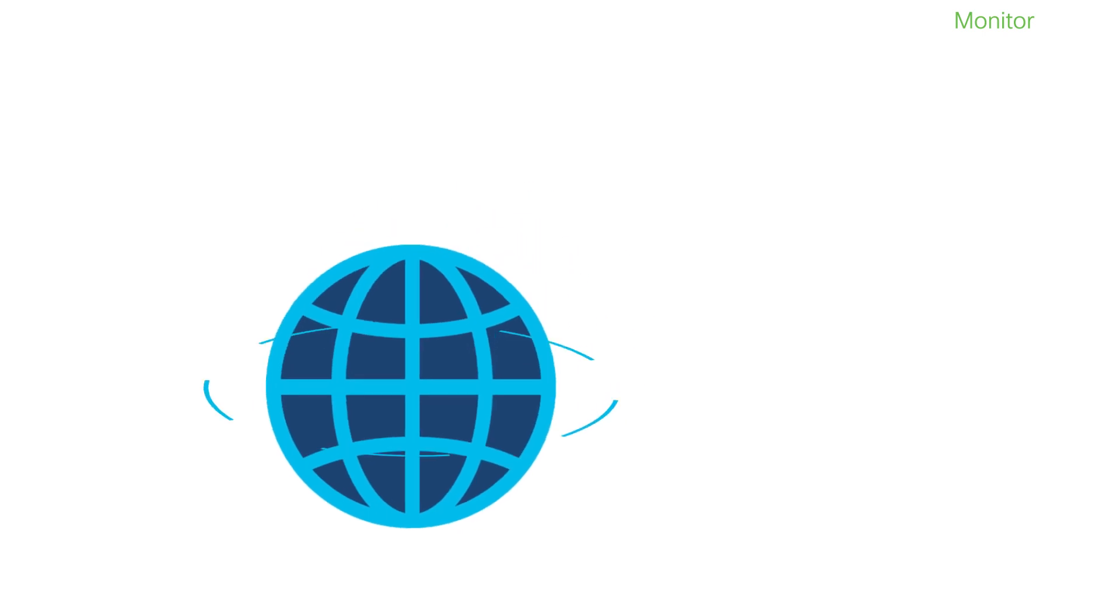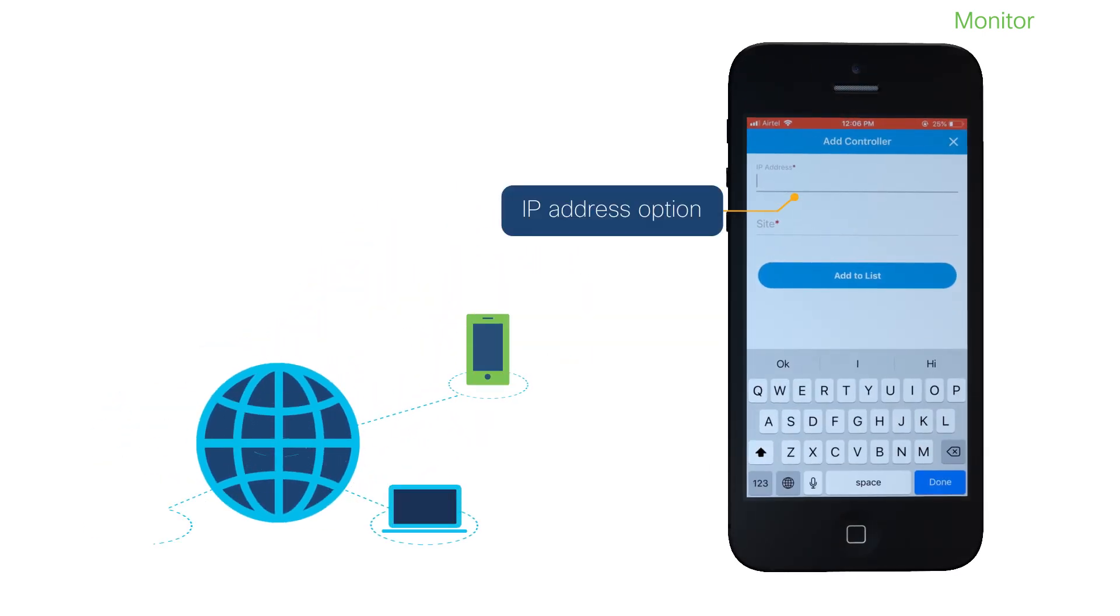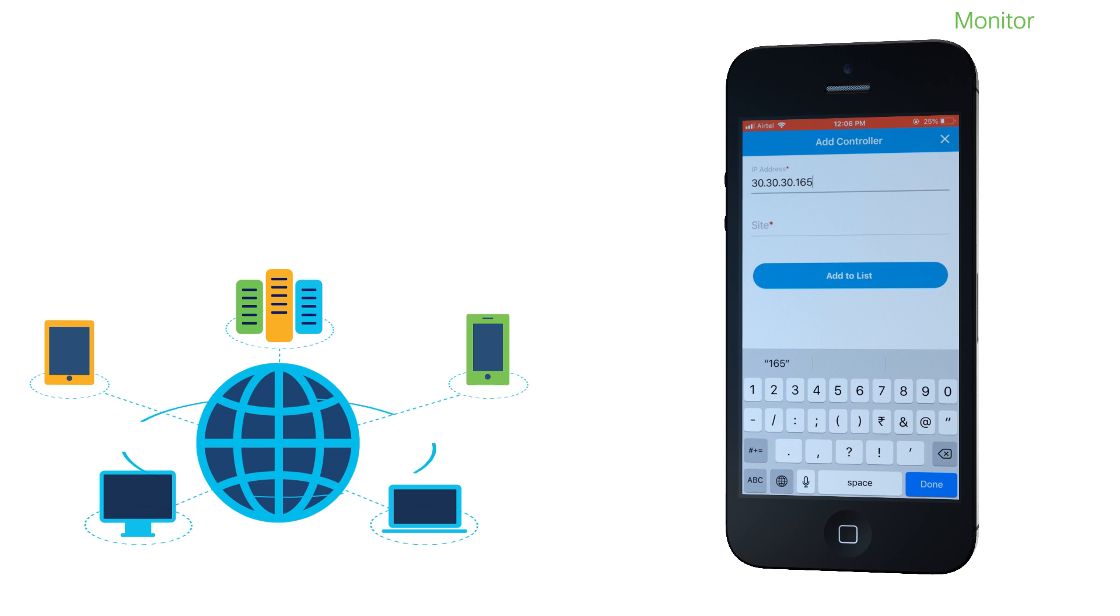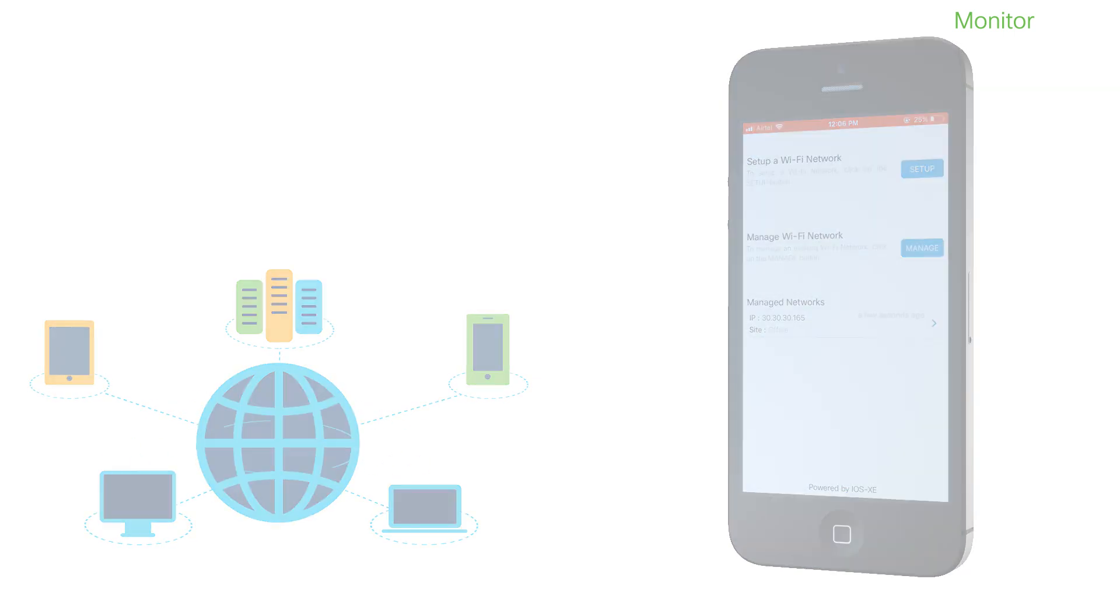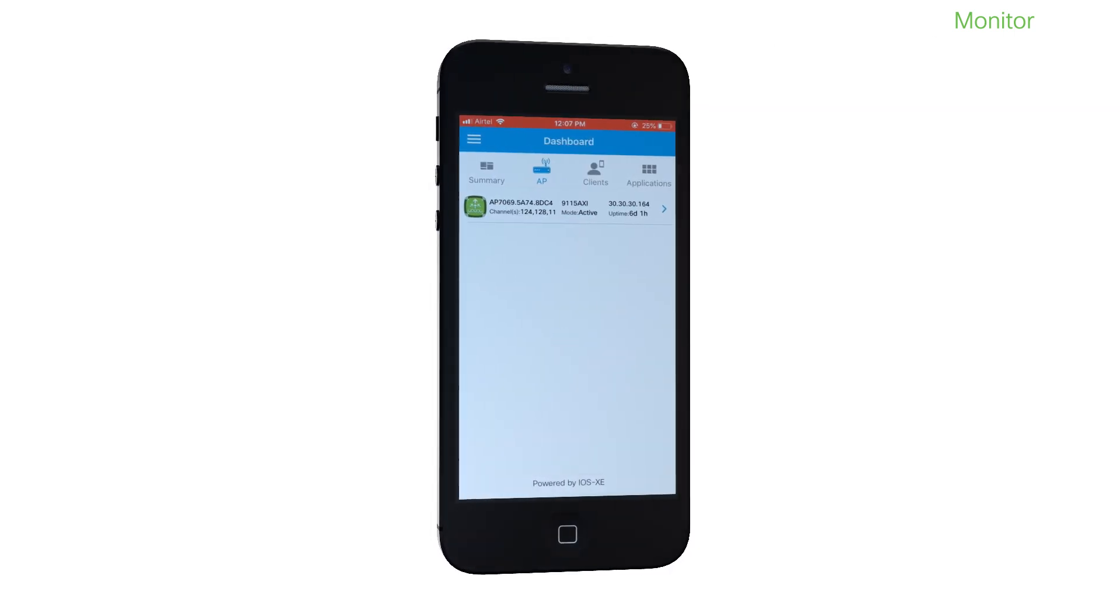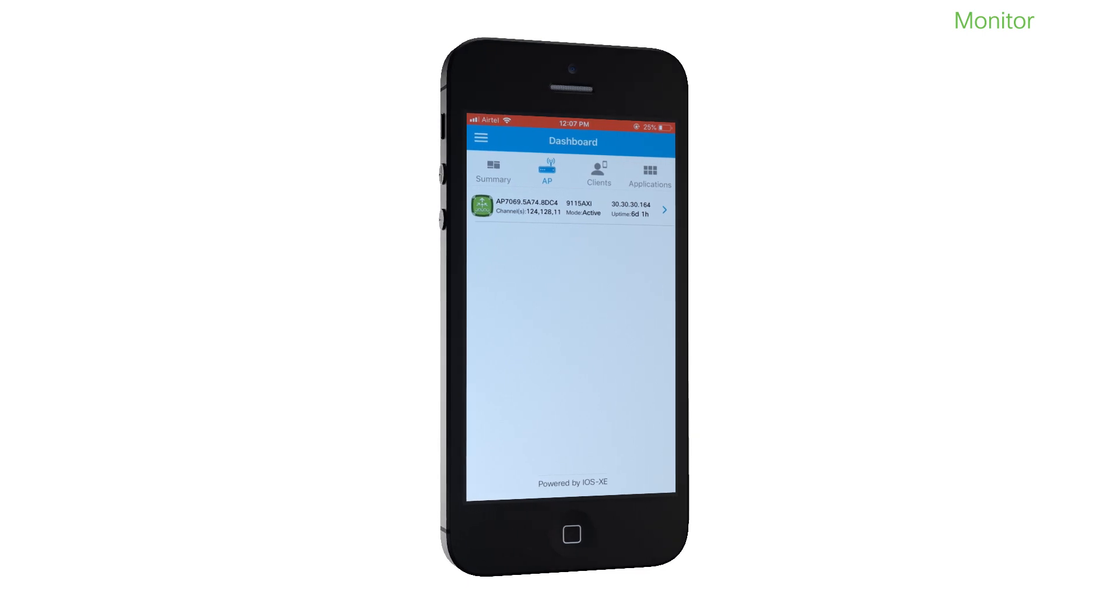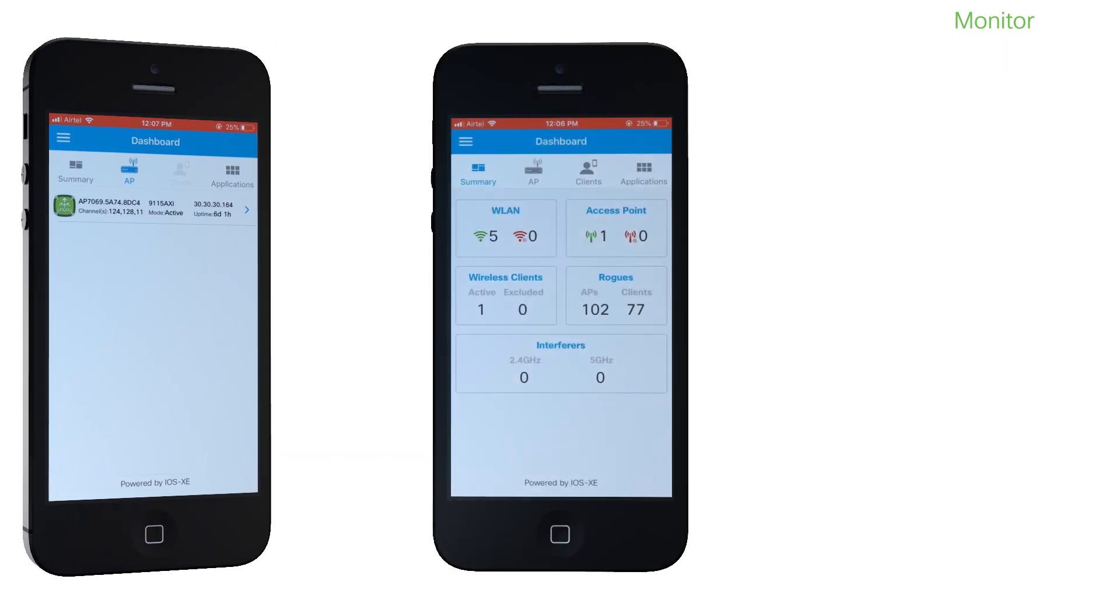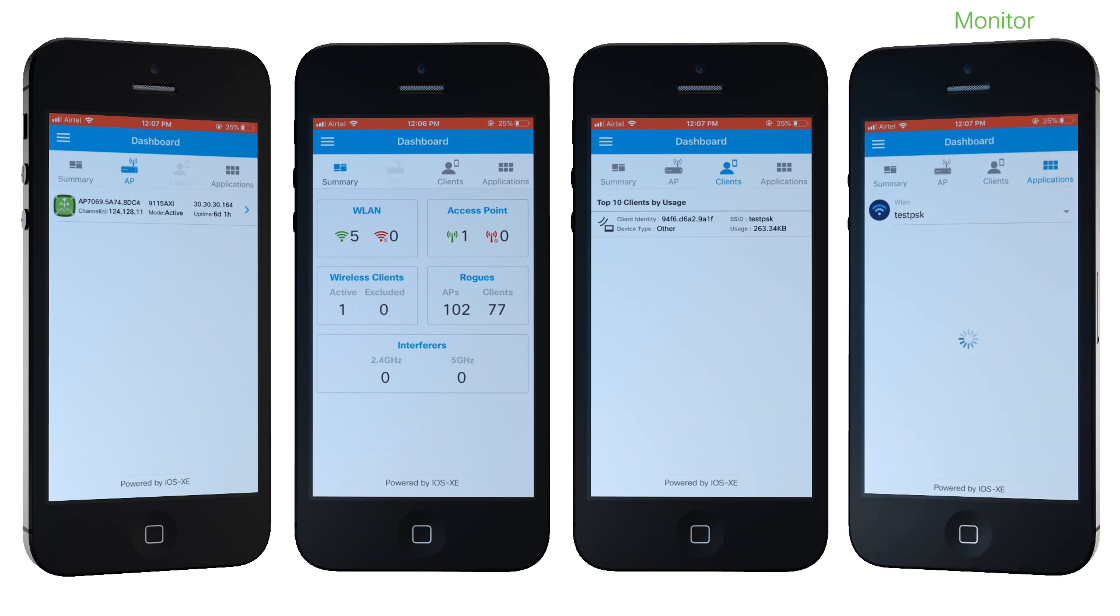But if you are in a remote location, you can use the app to add the controller IP address and then log in. Once connected, you can monitor the various details including the managed access points, network summary, top clients, and running applications.